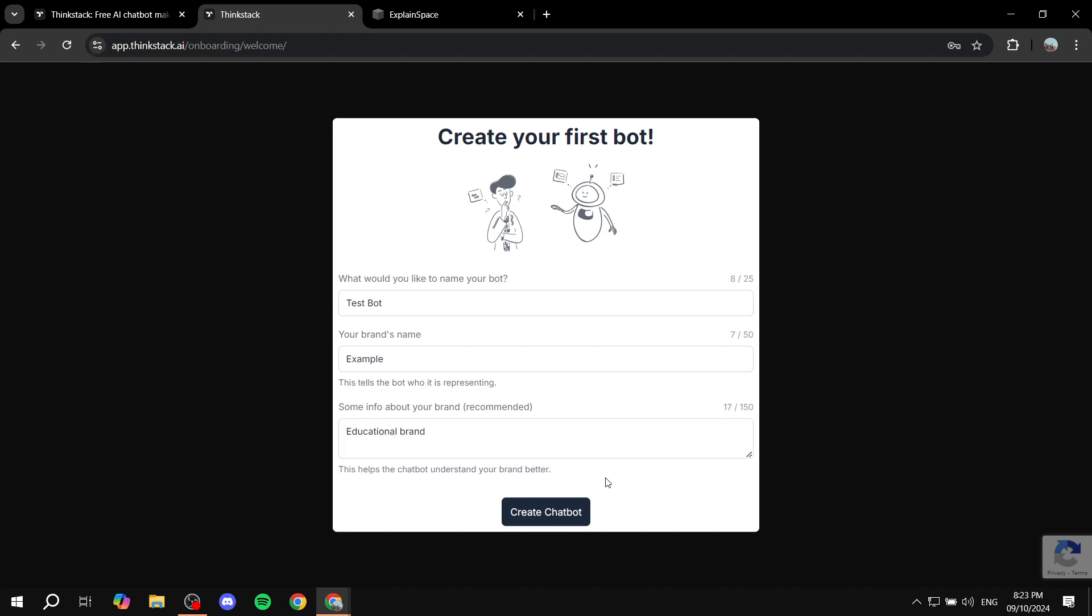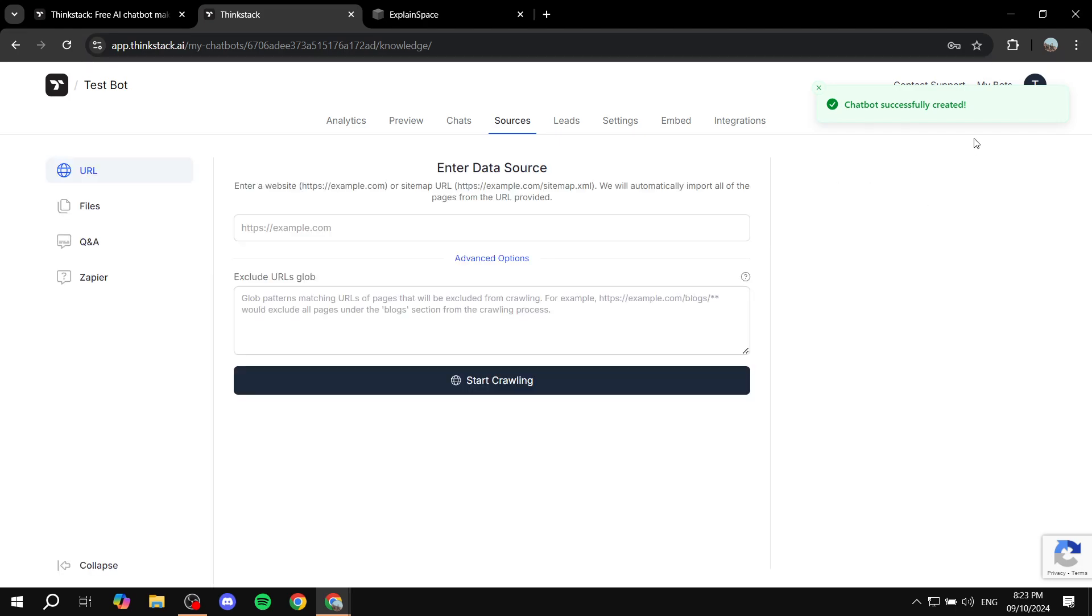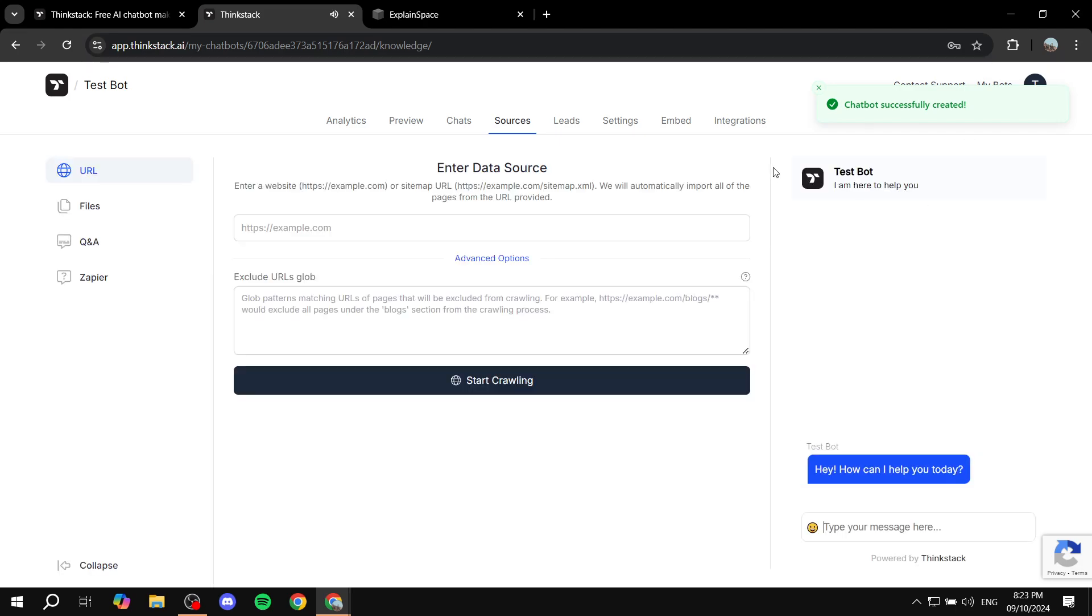And then we can just go ahead and click on create chat bot. Once that's done, it's actually going to be created for us.